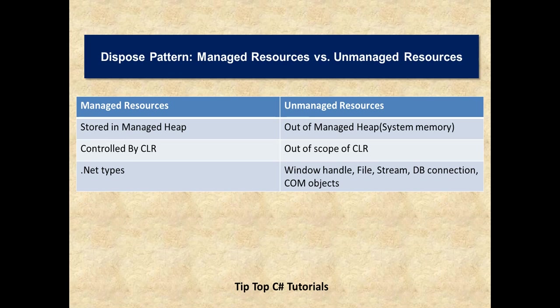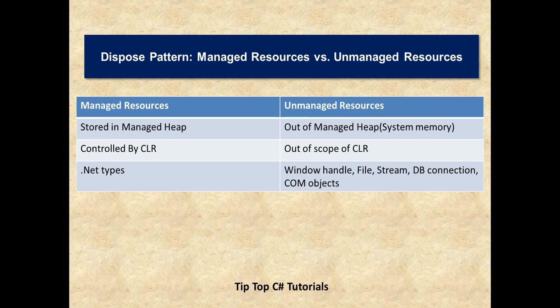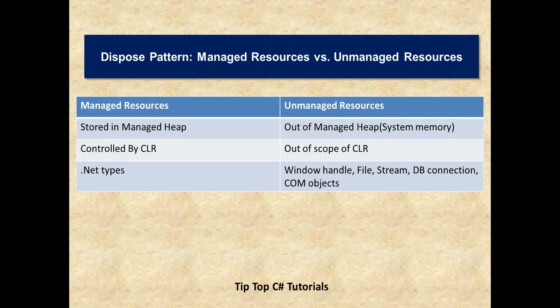So what are unmanaged resources? These are staying out of managed heap but in the system memory and these are out of scope of CLR management. Common language runtime is not responsible for managing these resources, memory allocation or deallocation. The examples for unmanaged resources could be window handles, file streams, input output streams, database connections or even COM objects.